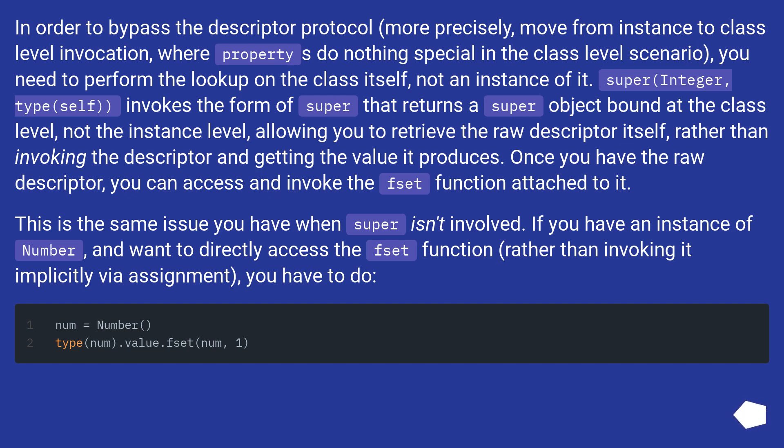This is the same issue you have when super isn't involved. If you have an instance of Number, and want to directly access the fset function (rather than invoking it implicitly via assignment), you have to do type(num).value.fset(num, 1).